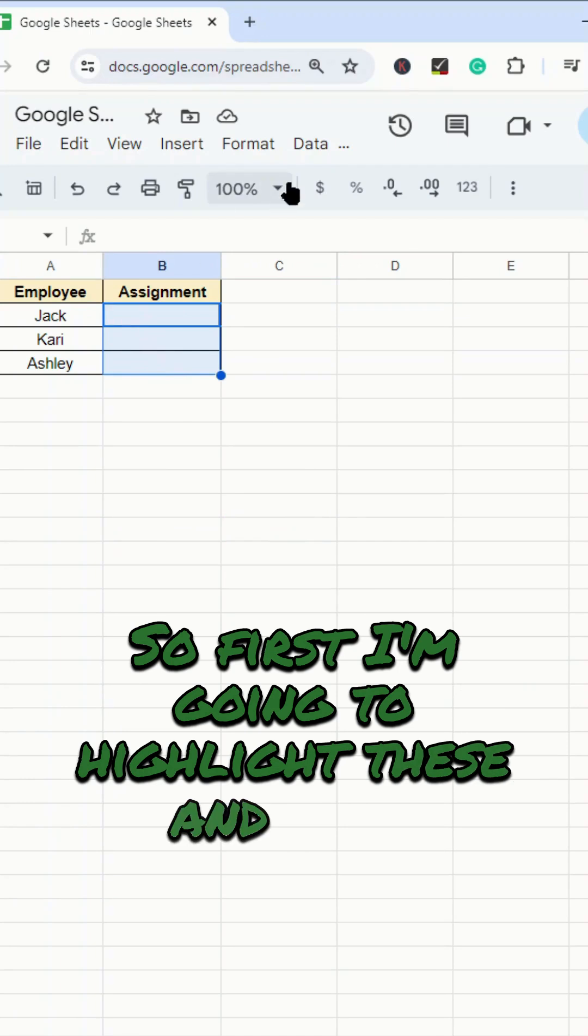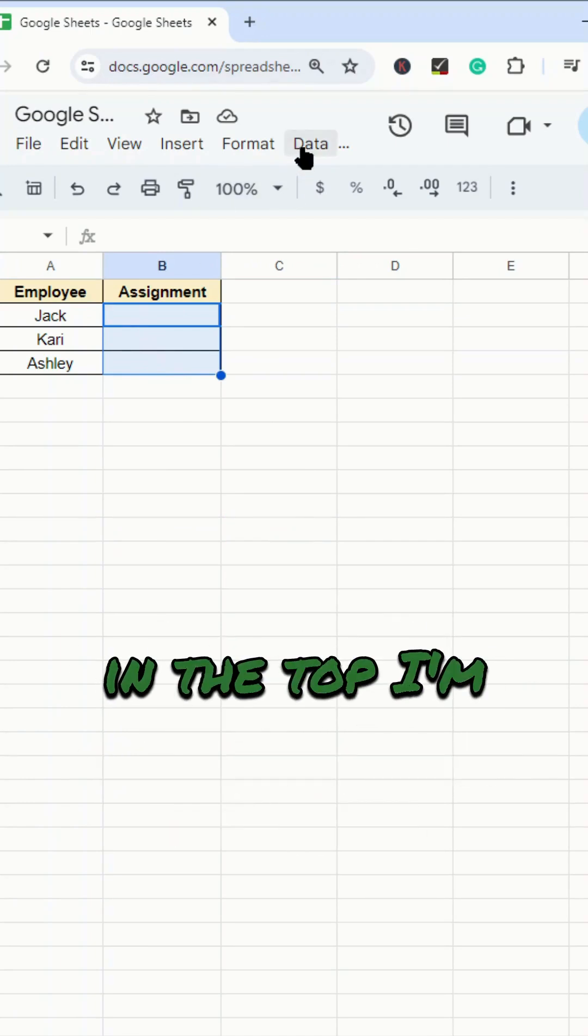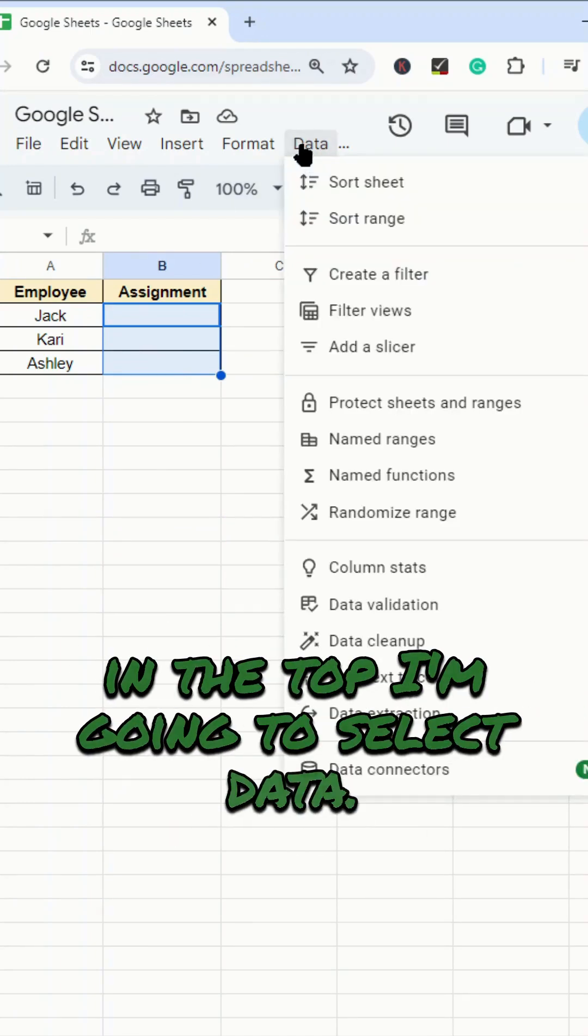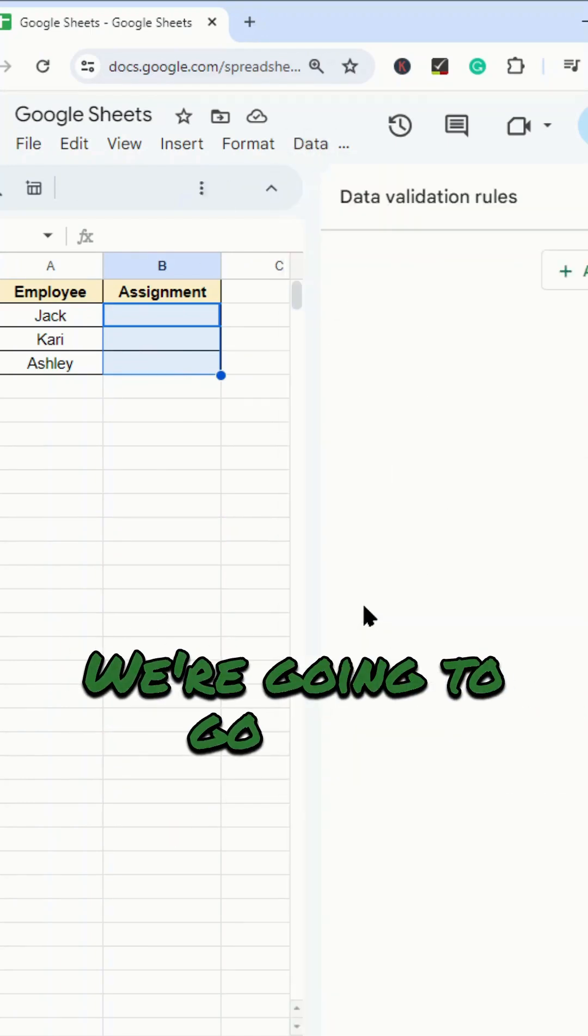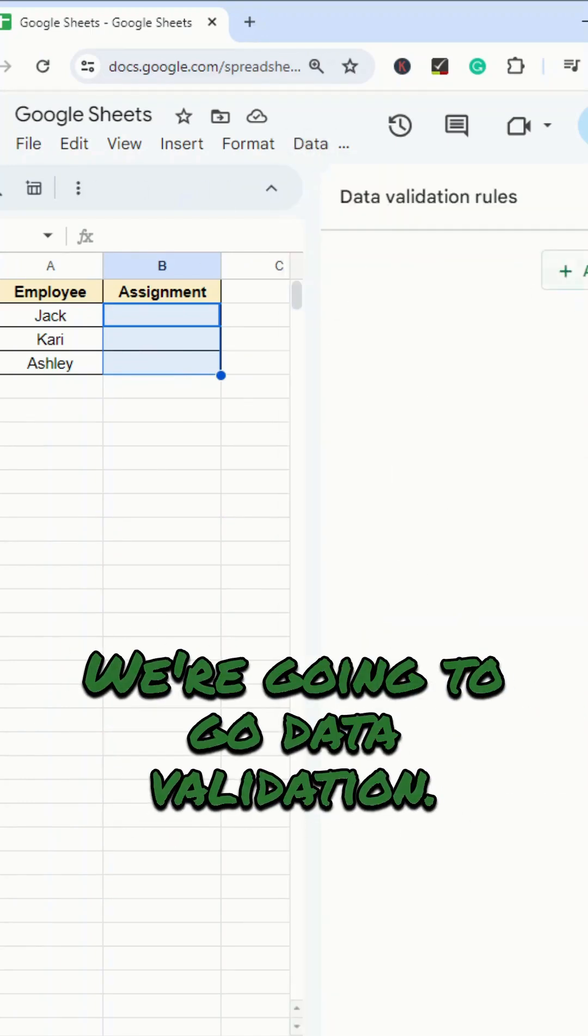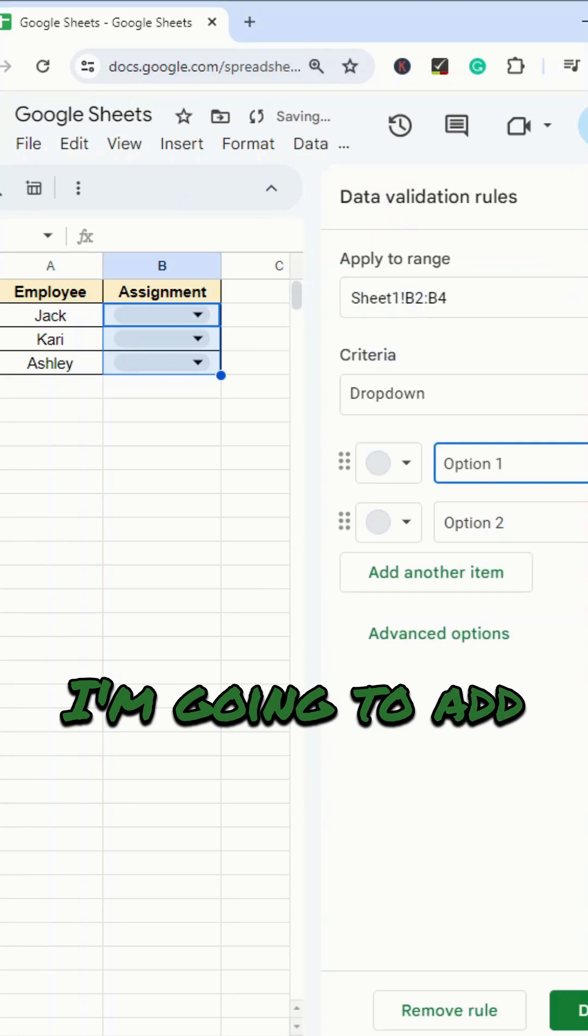So what I'm going to do is create a drop-down list in these cells. So first, I'm going to highlight these, and then in the top, I'm going to select data. We're going to go data validation. I'm going to add rule.